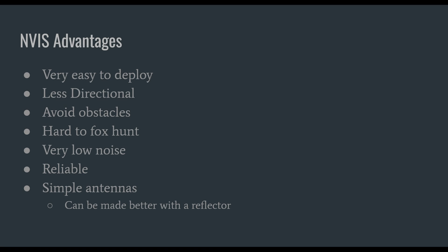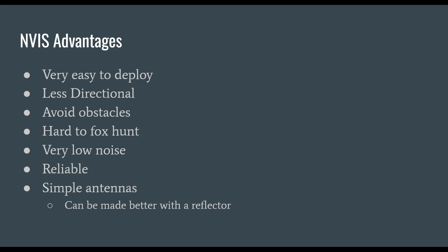Let's talk about NVIS advantages. NVIS antennas are very easy to deploy because they're low height above ground. They are less directional because your incident angle is almost straight up and down. If somebody does direction finding on the signal, they would see it coming from above, making it very useful from a military or tactical standpoint.